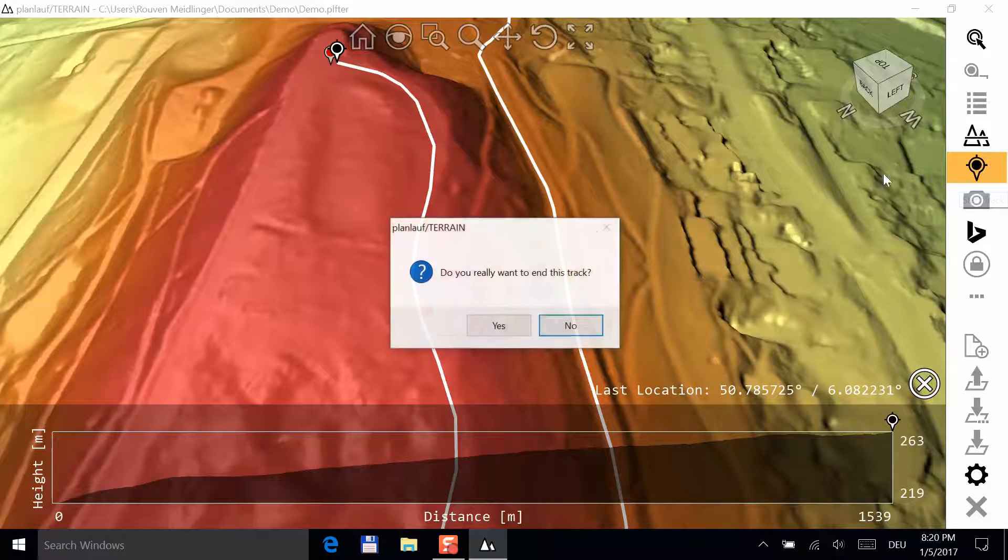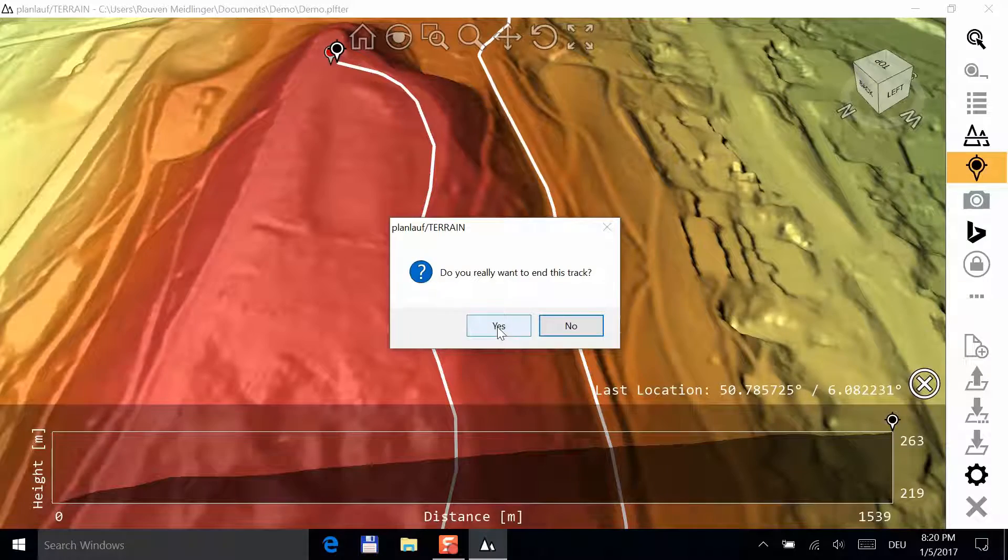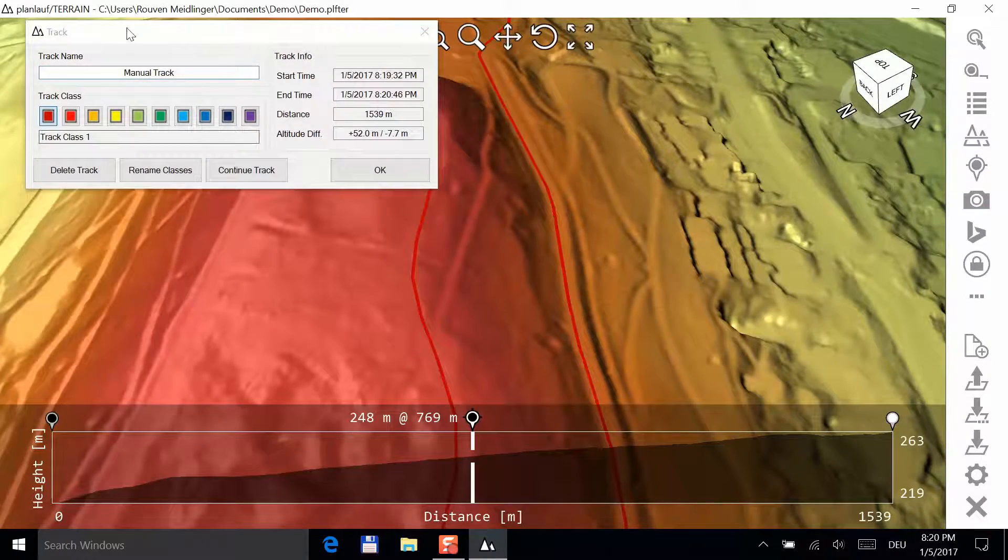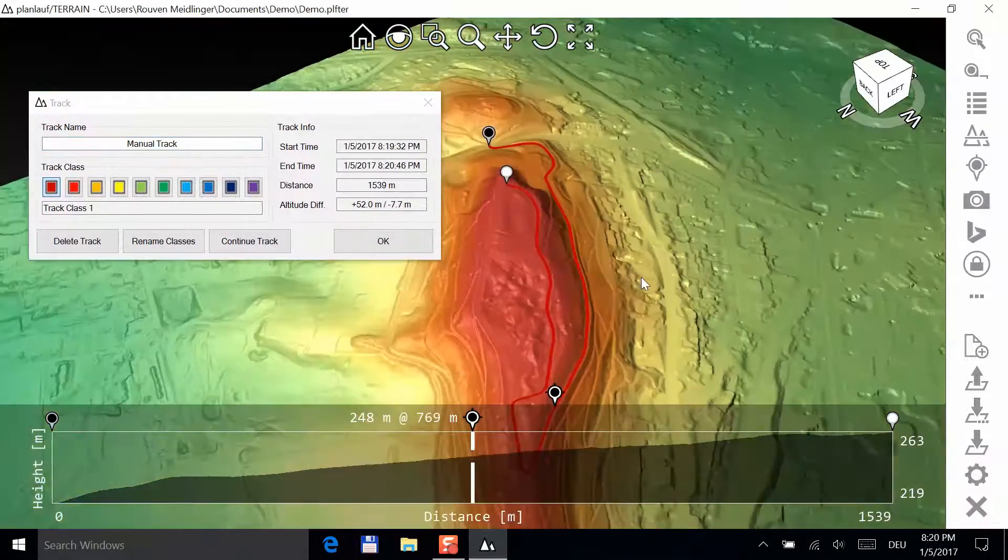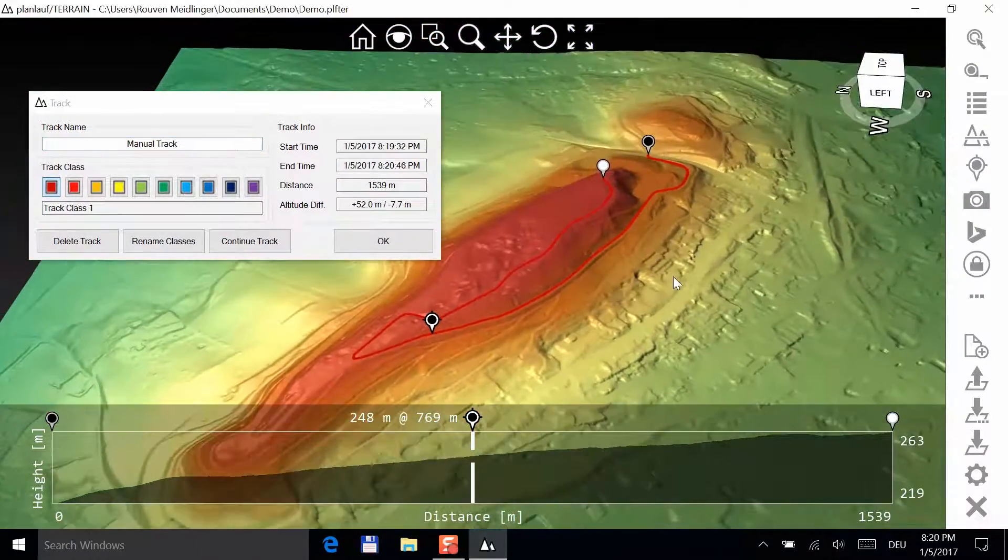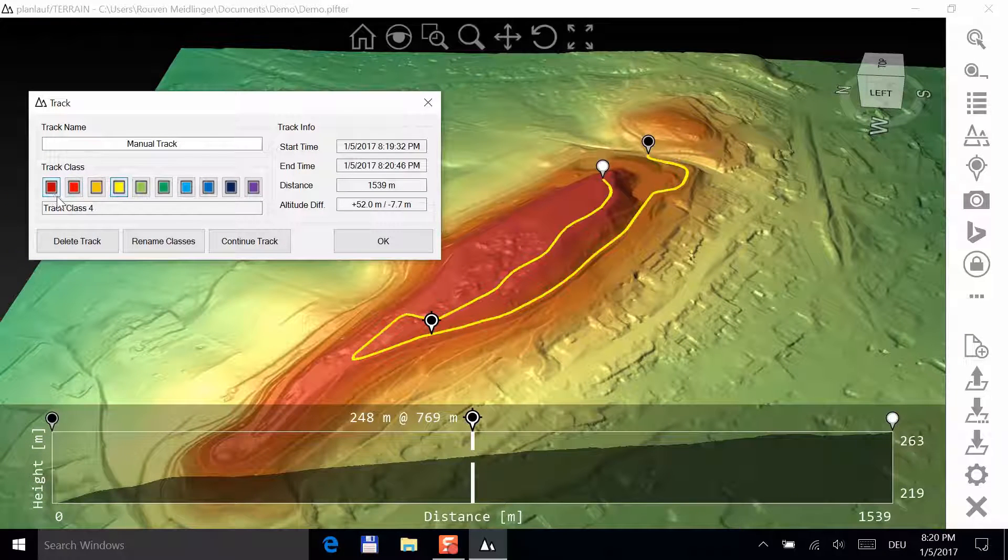When you're done, you can either click on the track button again or press the escape key. You'll be asked if you really want to end this track. Press yes. The track window is shown and you can change the color. For now, dark red is fine. Click OK.